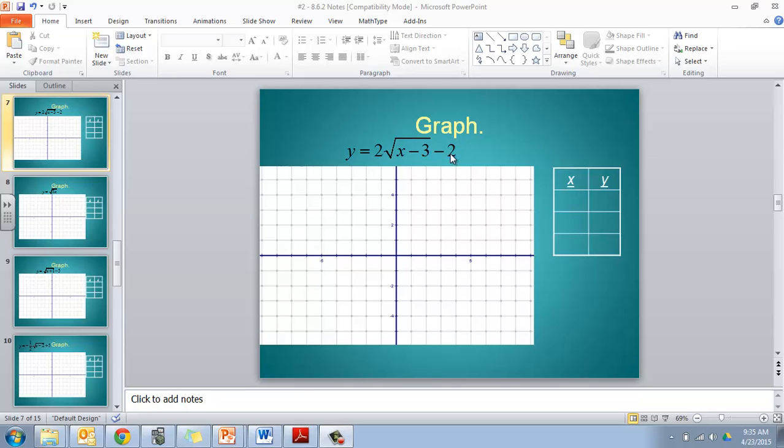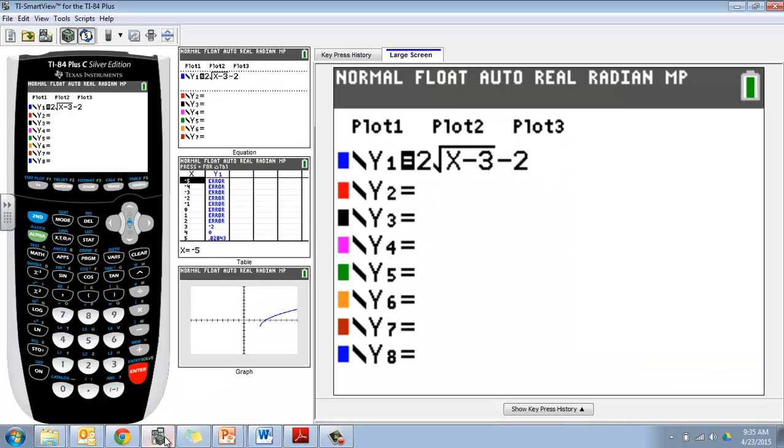What I'm going to do is find my other values for my table over here, and I'm going to use my calculator rather than plugging those in. I know I need to go to the right of my vertex, but I can use my calculator to help me out with that. So I'm going to plug it into my y equals: 2 times the square root of x minus 3 minus 2.